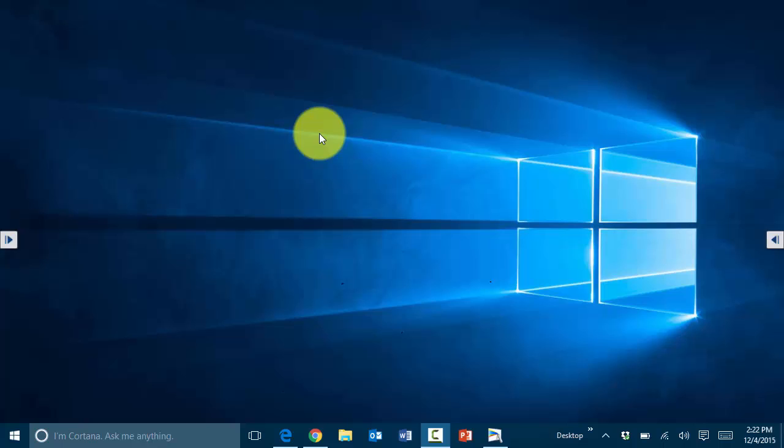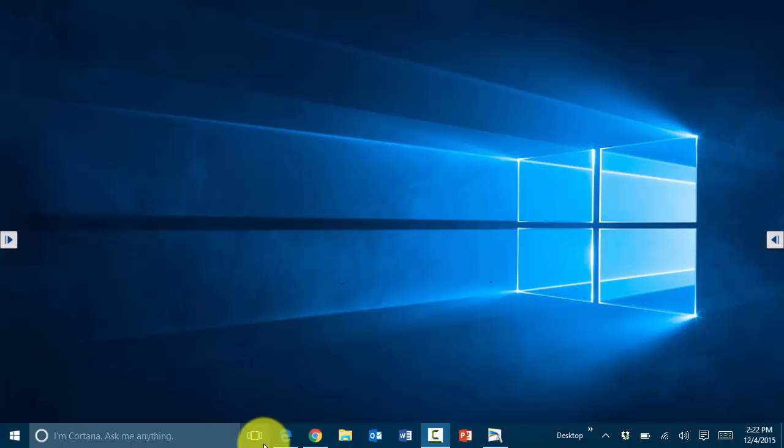In this session, I'm going to cover the new feature in Windows 10 called the Task View option. The Task View option is very similar to the Alt+Tab option in previous versions of Windows.